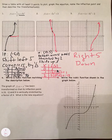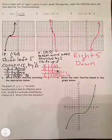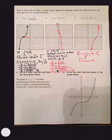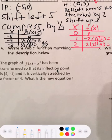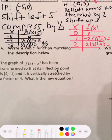Problems 4 and 5 are a little different. Number 4 says: write a cubic function matching the description. The graph of f(x) equals x cubed has been transformed so that its inflection point is at (4, negative 1) and it is vertically stretched by a factor of 4. What is the new equation?